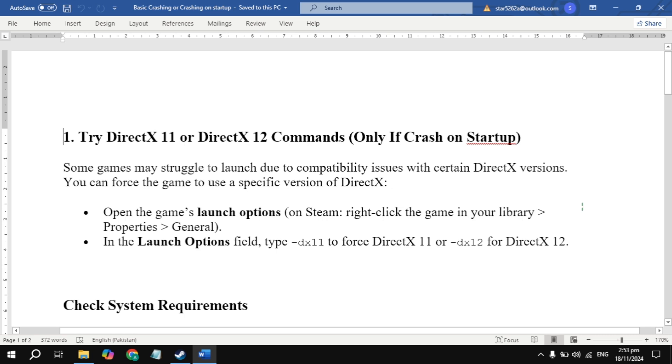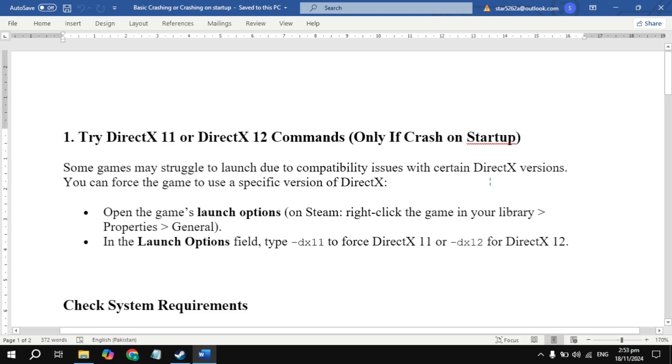Hi everyone, in this video I will show you how you can fix Microsoft Flight Simulator 2020 game not launching on your PC. The first solution is to try DirectX 11 or 12 commands only if the game crashes on startup.